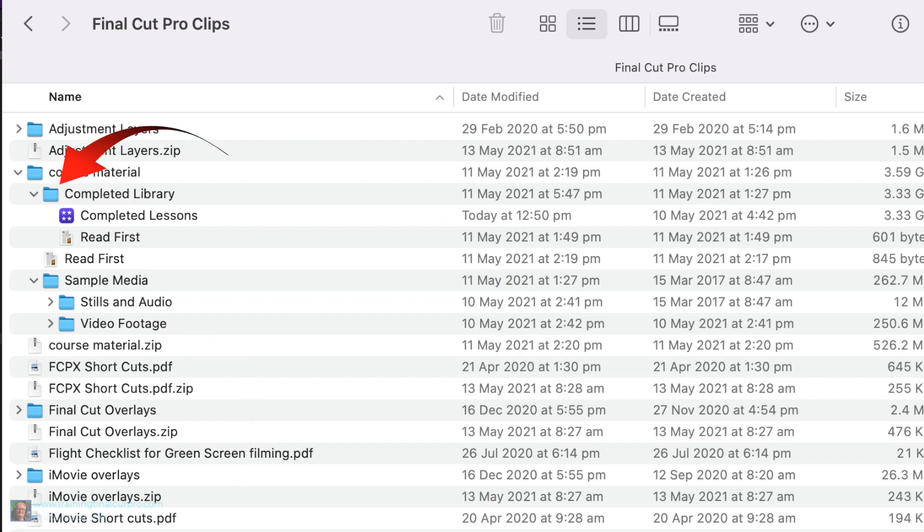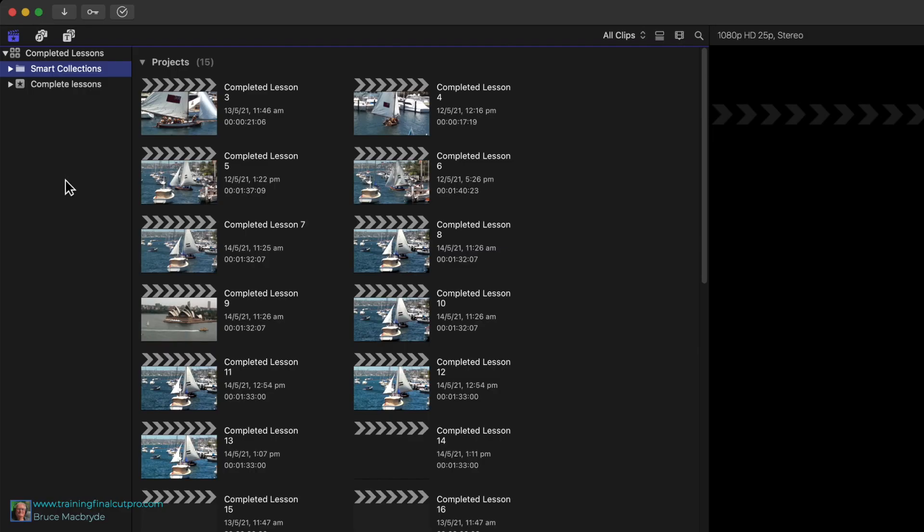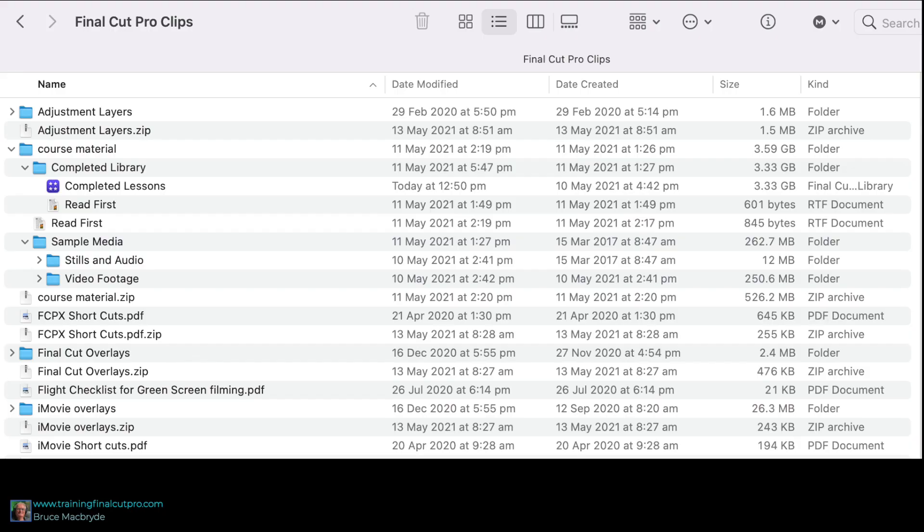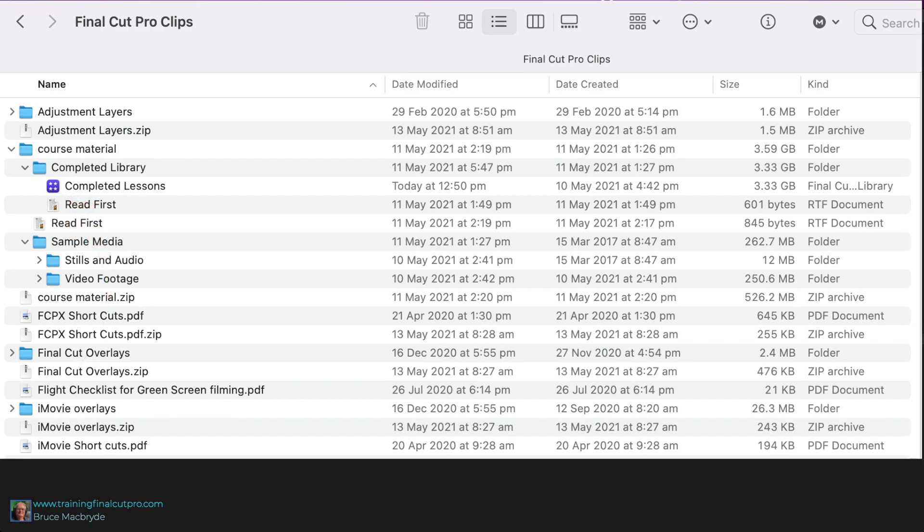The other folder, Completed Library, contains completed edits of each lesson so you can check your progress as you go through the tutorials. Double-click the library called Completed Lesson from the Completed Library folder in the Finder.